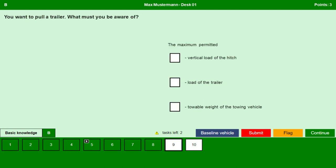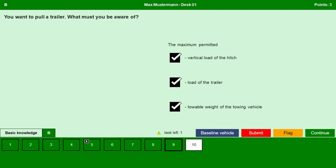You want to pull a trailer. What must you be aware of? The maximum permitted vertical load of the hitch — yes. The load of the trailer — yes. The towable weight of the towing vehicle — yes. Continue.